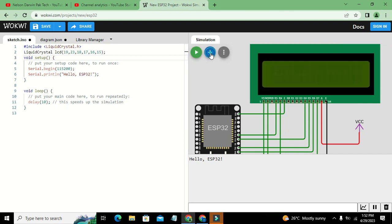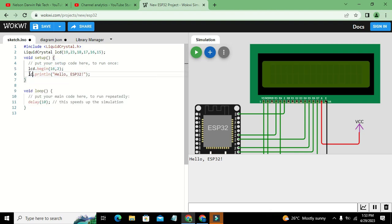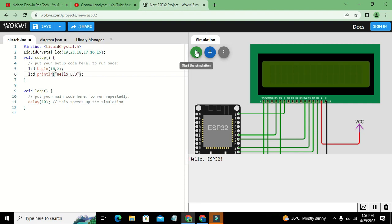The library is working well. Instead of Serial.begin, we write lcd.begin(16, 2) — 16 columns and 2 rows. Then we use lcd.println to print a string on the LCD. We will write lcd.println("Hello LCD").